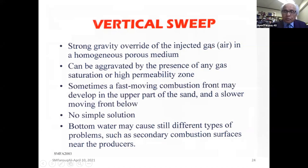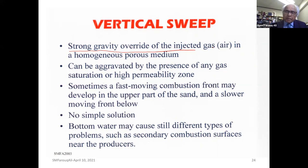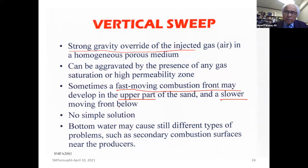Vertical sweep is a big subject. There is a very strong override because air density is about 0.05 pounds per cubic foot at standard conditions, while oil is 50 to 60 pounds per cubic foot — severe gas segregation. Sometimes what we see is even worse: a fast-moving combustion front in the upper part of the sand and a slower front in the lower part. It's a very complex situation, and really we cannot do a whole lot about it.